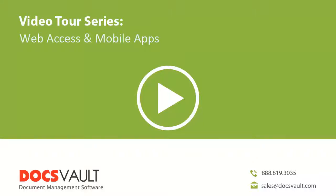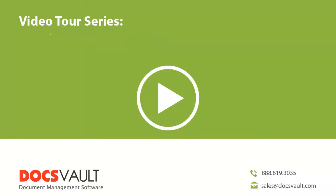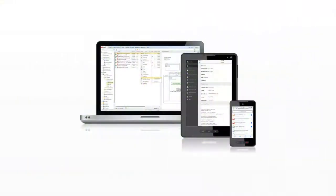Web Access and Mobile Apps. Welcome to the DocsVault Video Tour Series. In this section, we take a look at accessing your documents from web browsers and mobile devices.